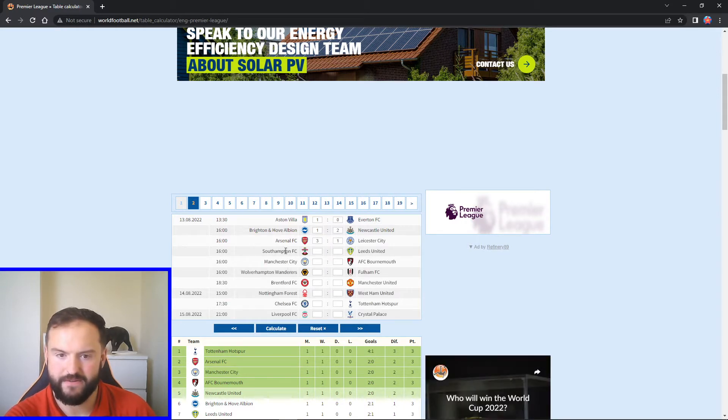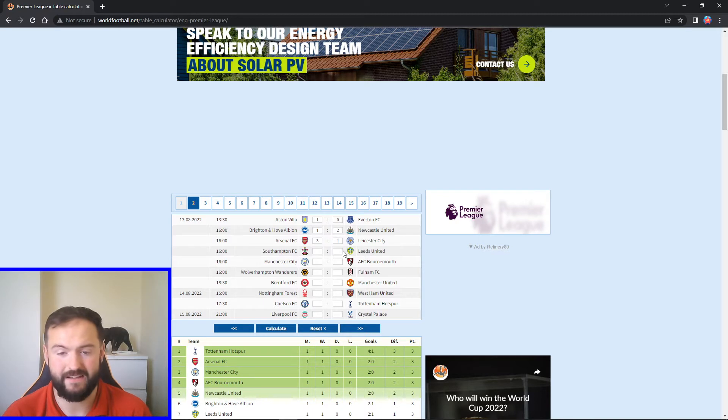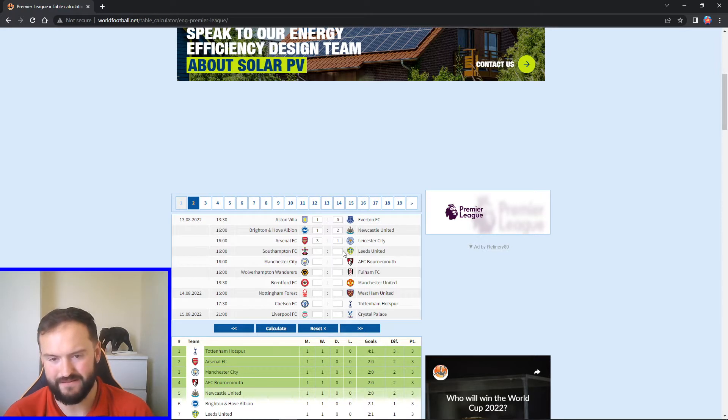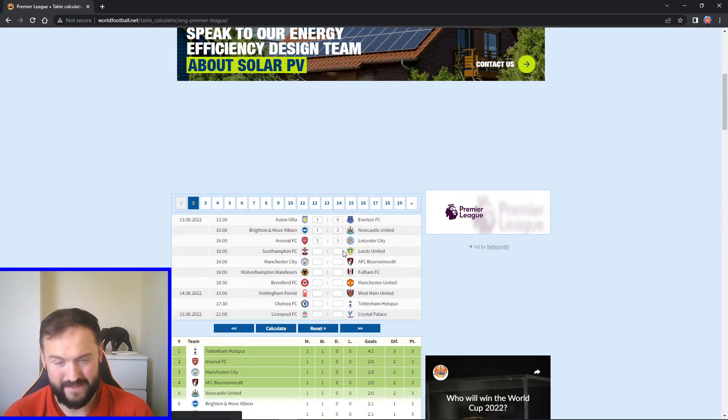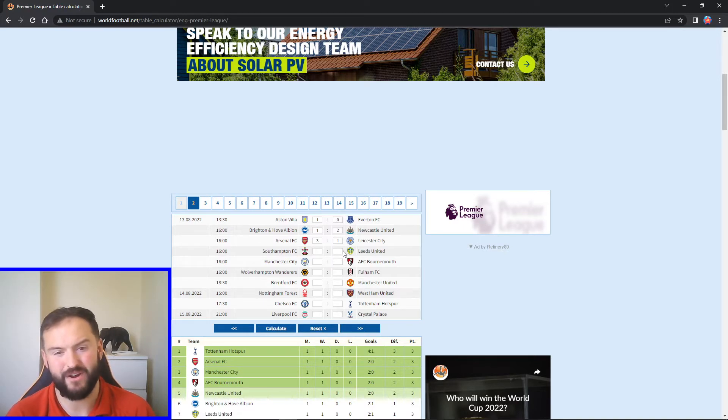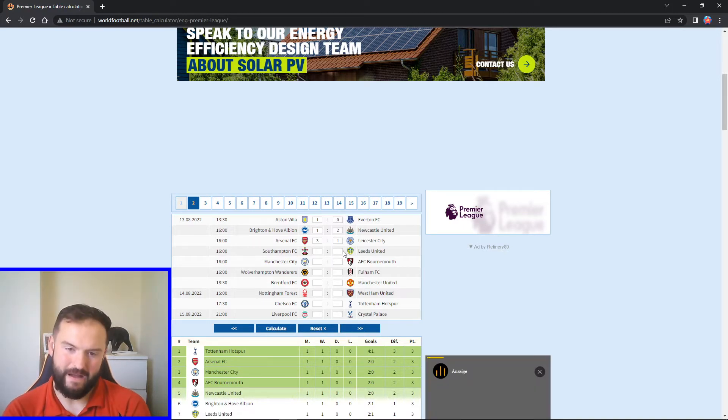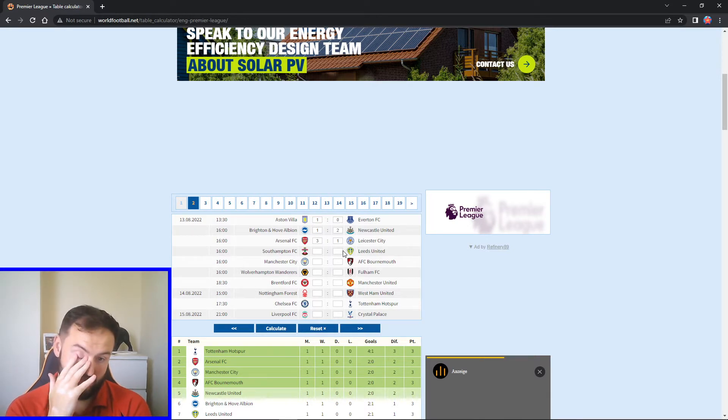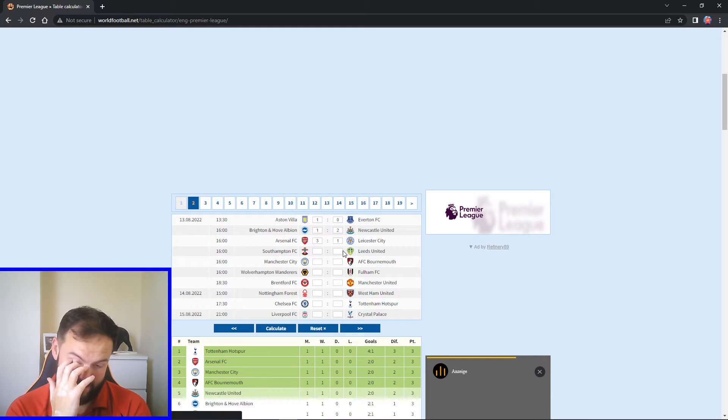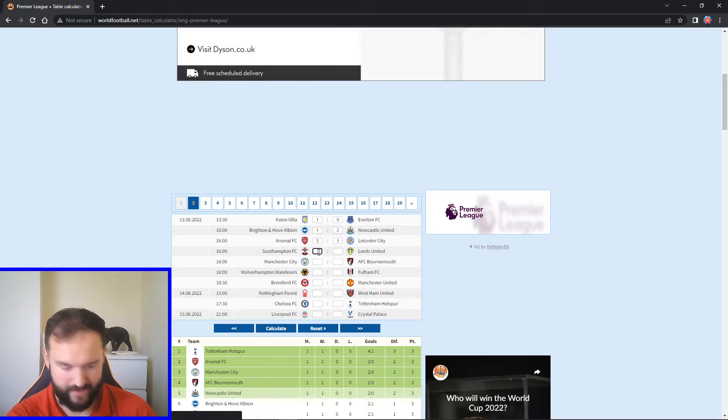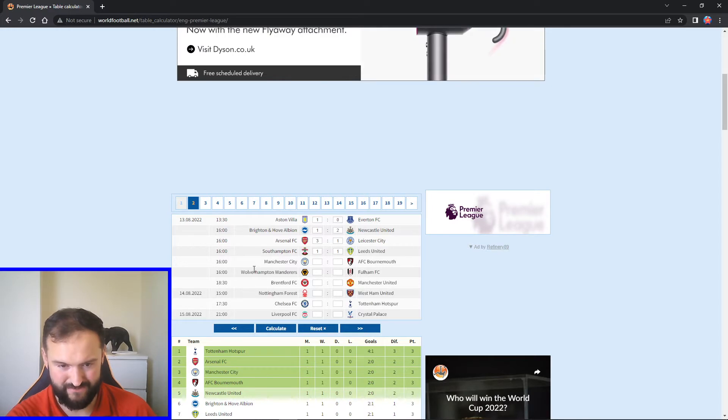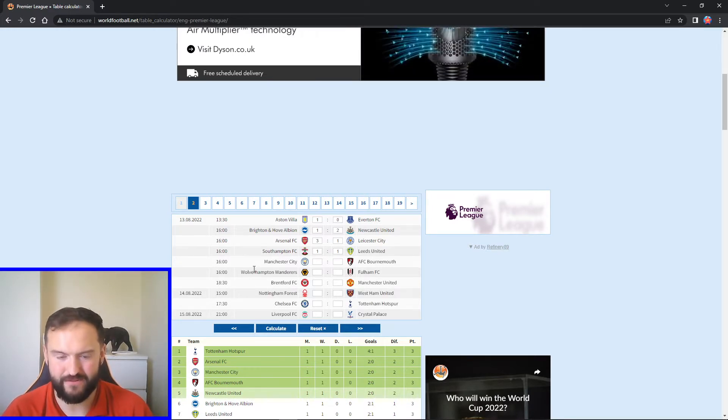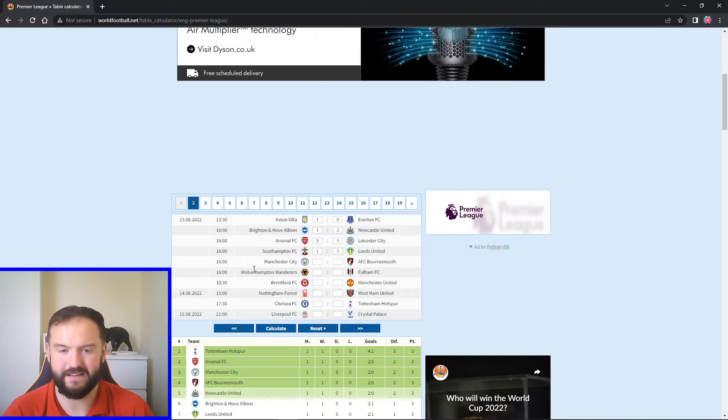Next up we've got Southampton taking on Leeds. These two I think will be down the bottom end of the table this year, both battling in the relegation battle. Leeds did get off to a good start last week against Wolves. I feel this will be a bit of a tougher game to be honest, away from home. Bit of a tough one to predict really. I'm going to go one one draw I think in the end. Like I say, I think both sides will get a goal, but I can't really split them. I think they'll both be down there come the end of the season.